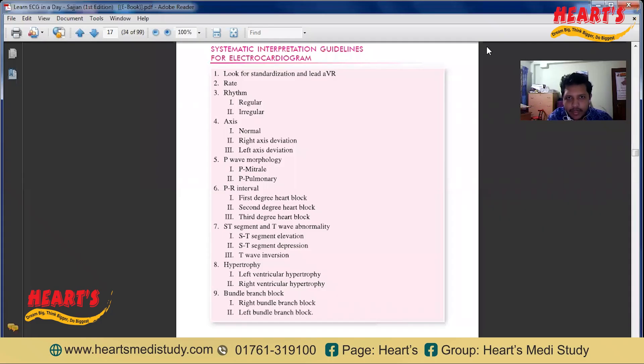Assalamu alaikum. I am Dr. Mahmoud Hassanjati. Today I will discuss about the systematic interpretation of ECG.